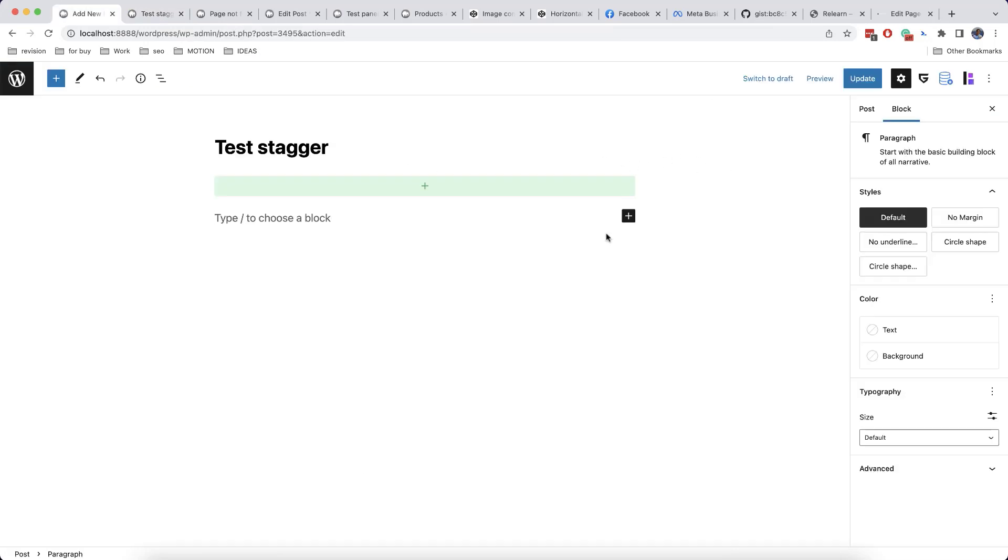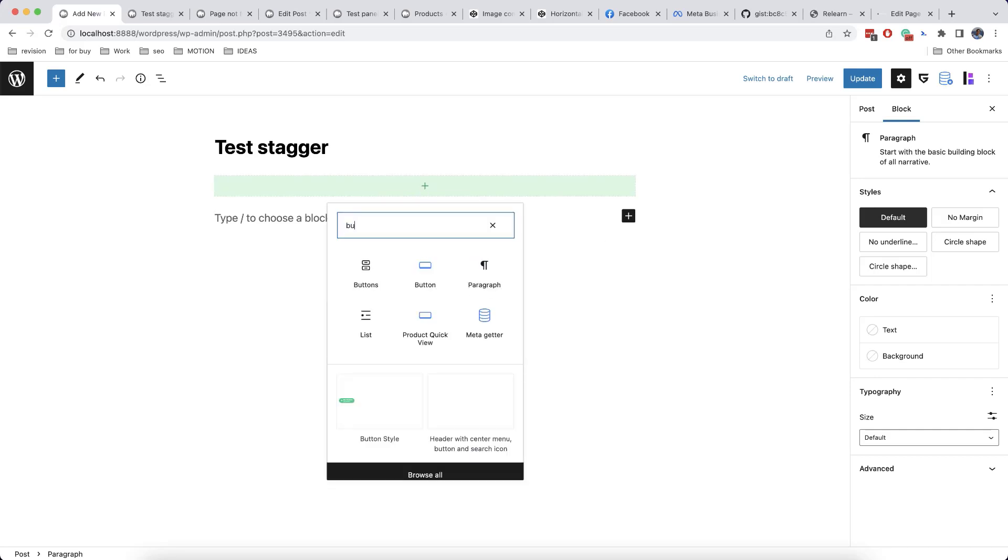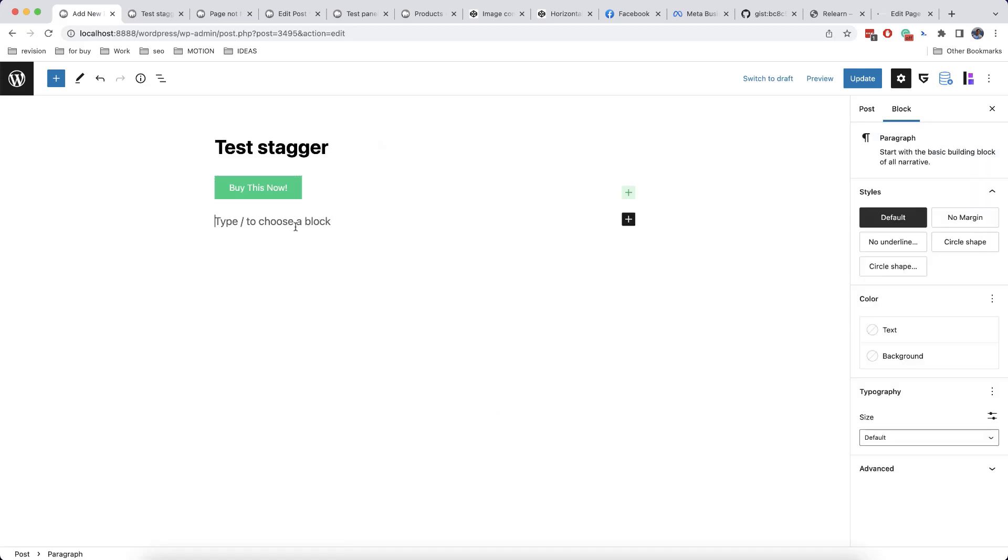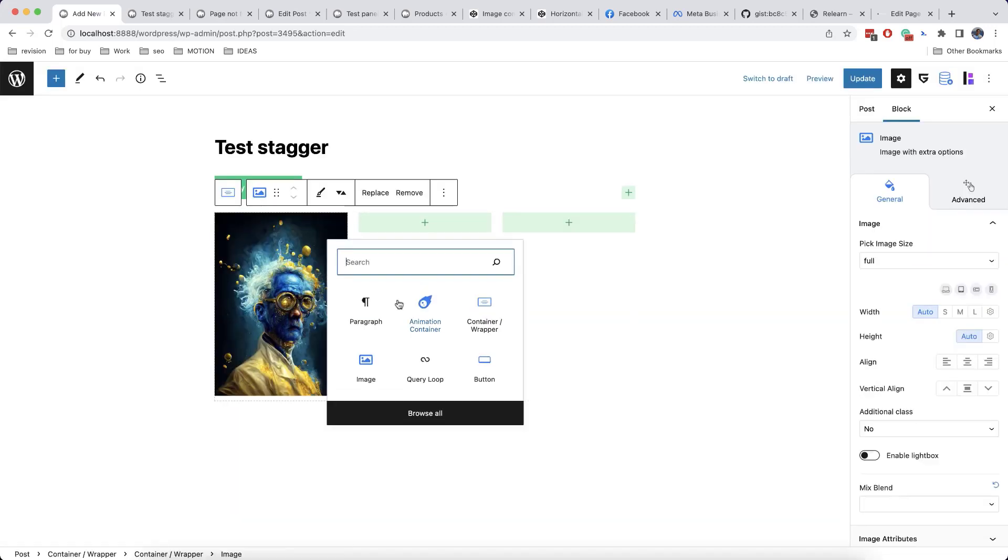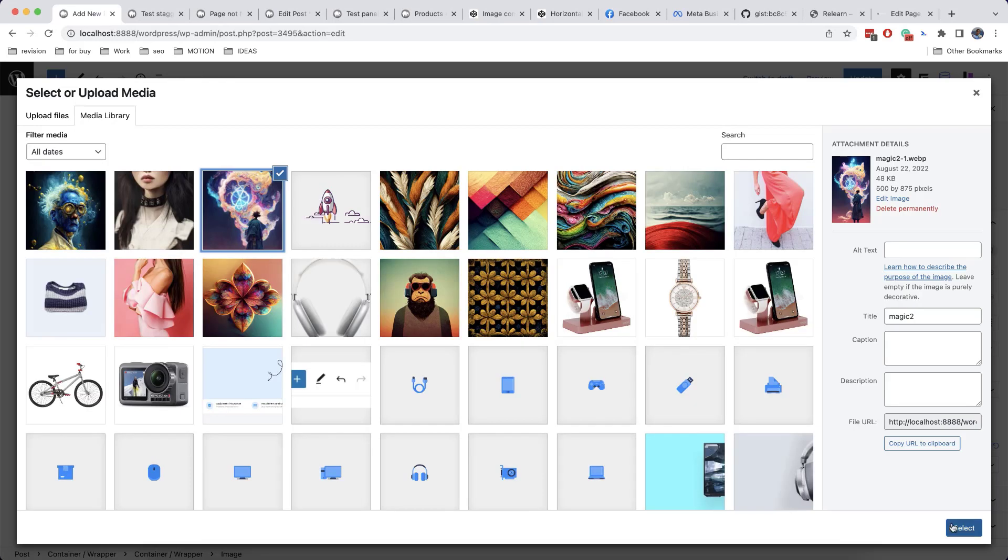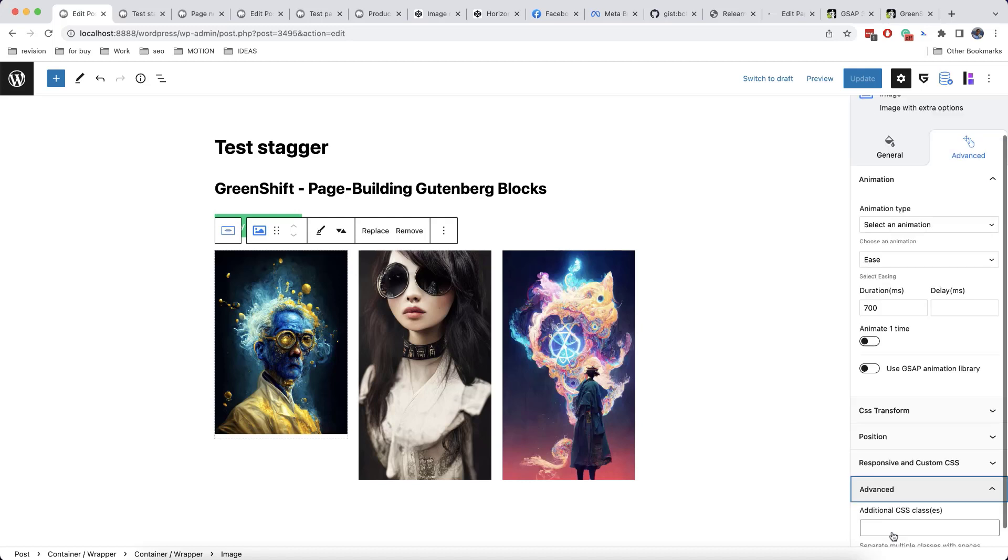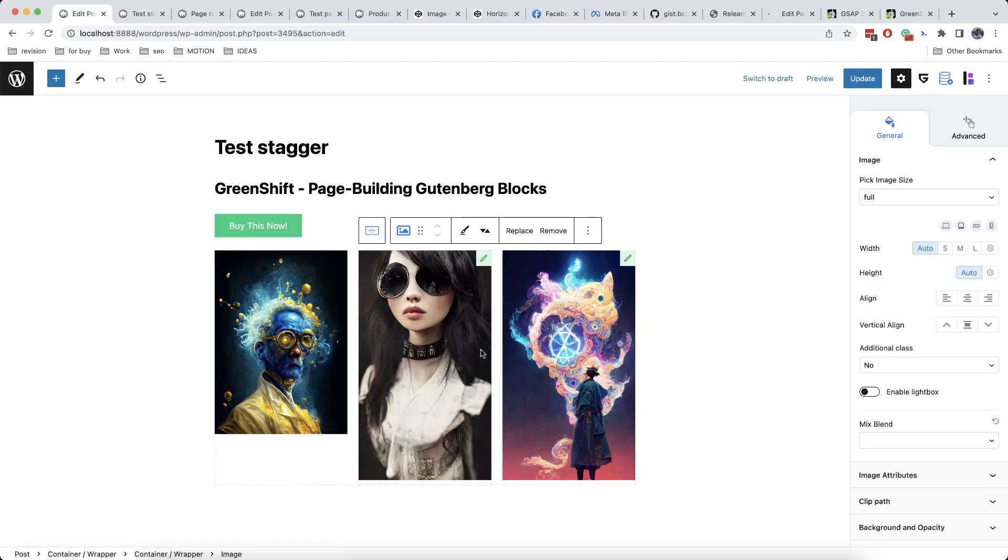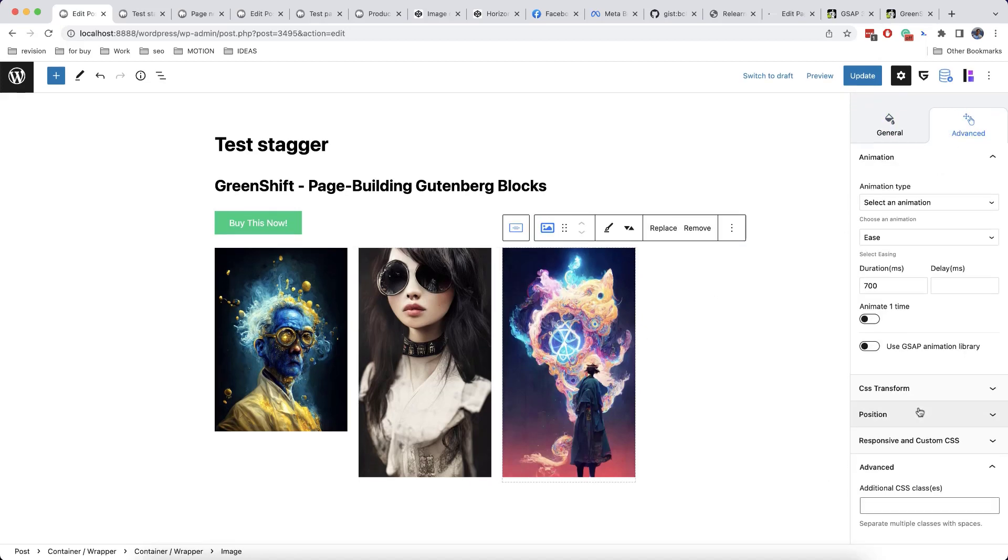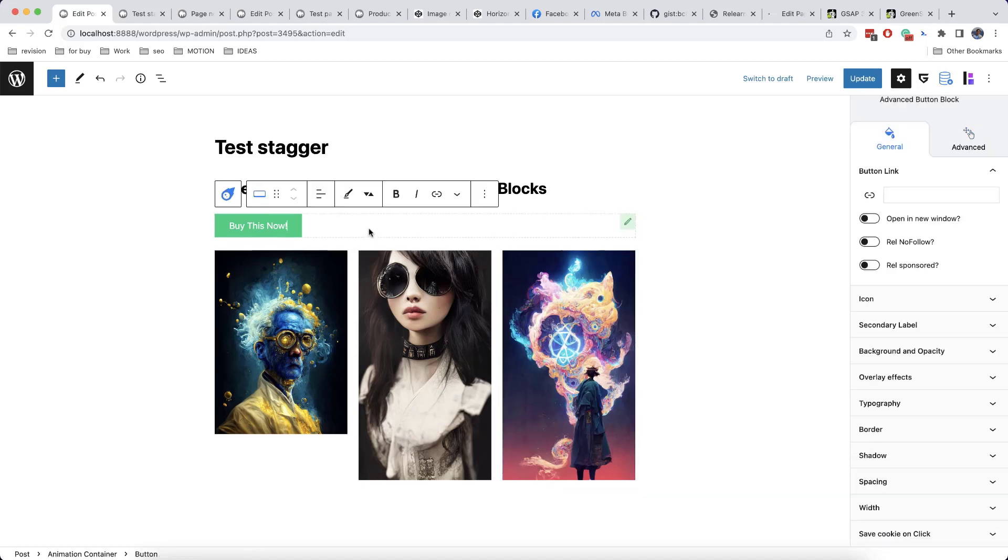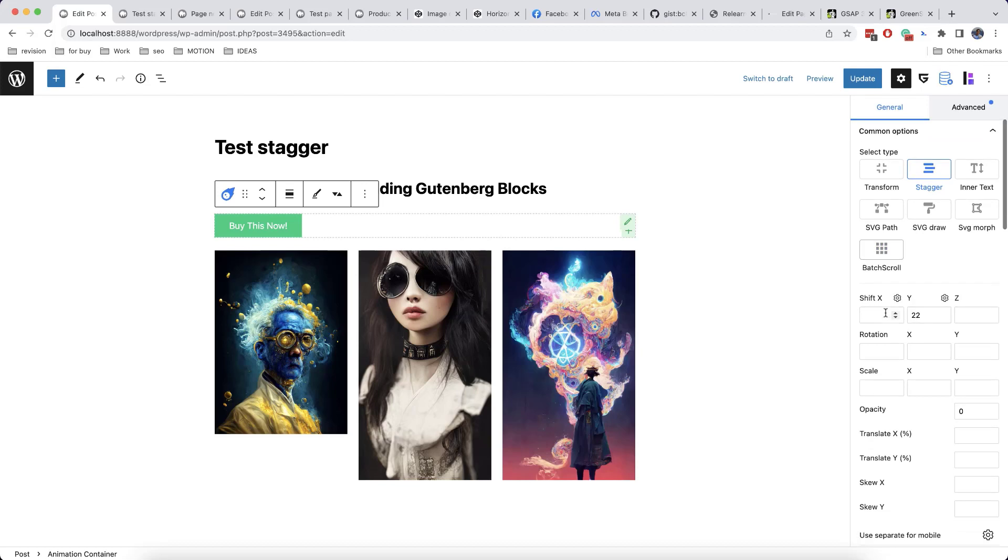Apart from adding an animation to any element on the page, we can also use different triggers. So for example, we'll add a button. Then we need to add CSS grid containers, and we'll add some images. Now we'll add a common class. So we go to advanced and we'll add image animation in additional CSS class. And we'll do this for all three images. Now we'll use this class in our stagger animation.